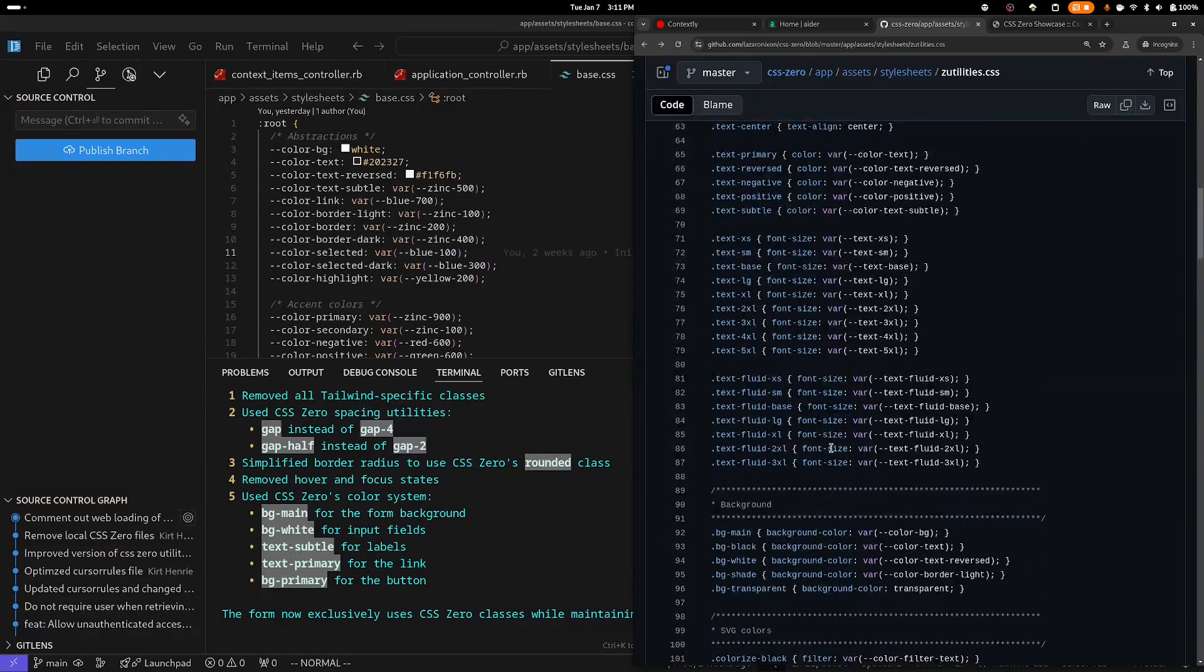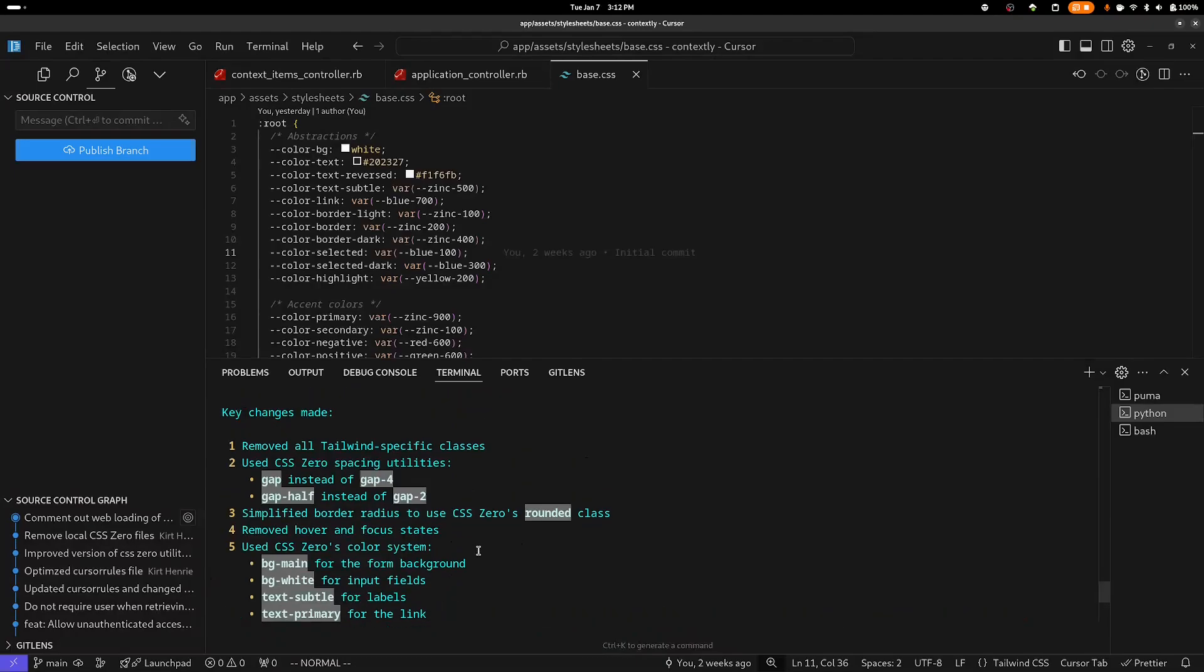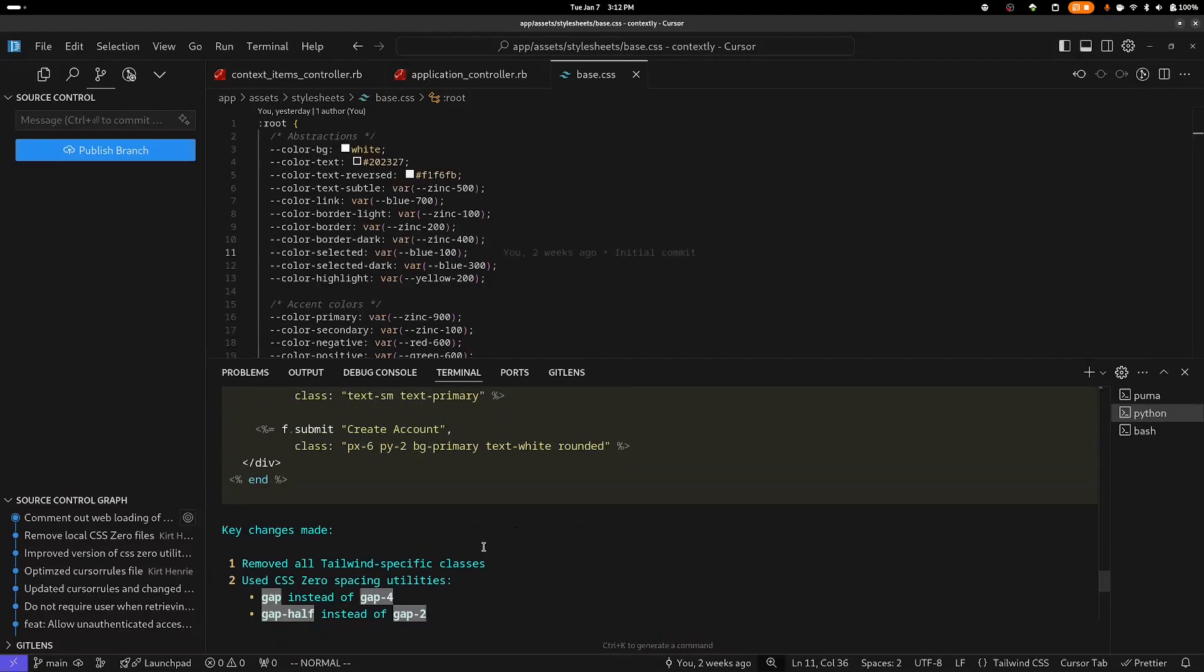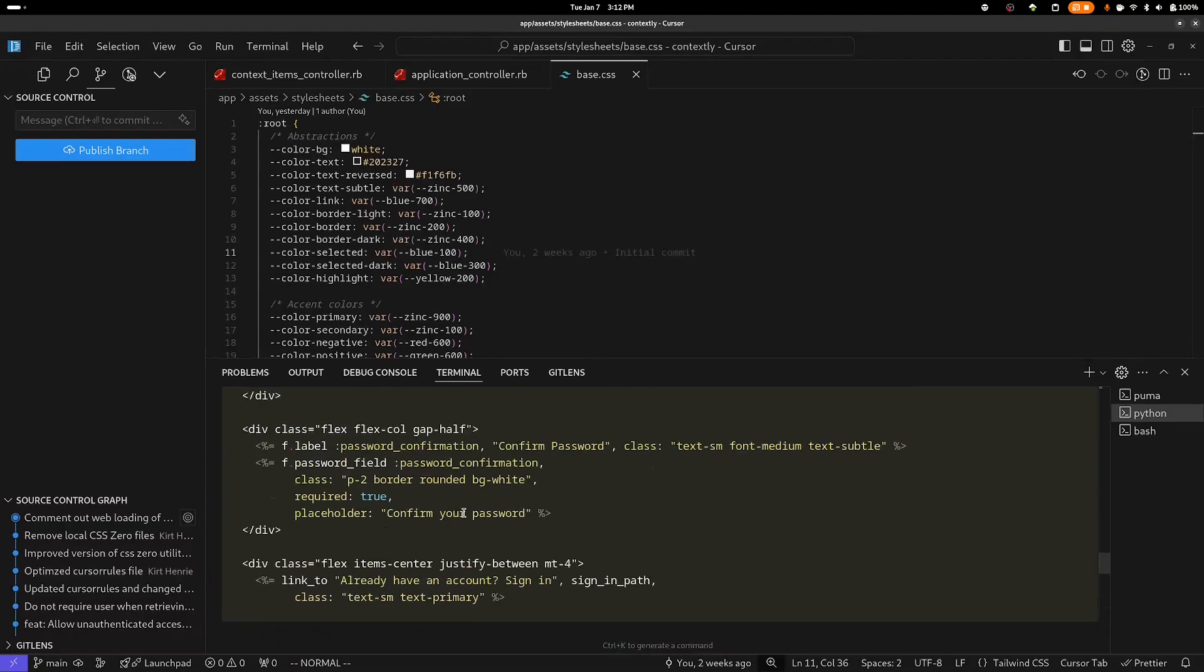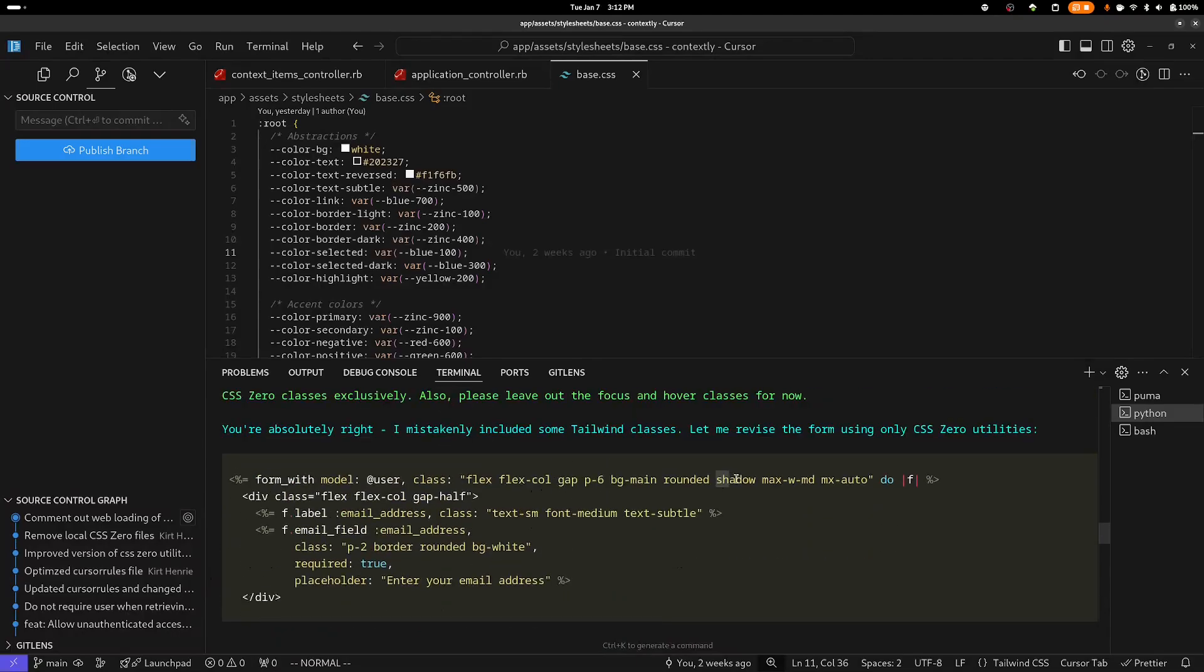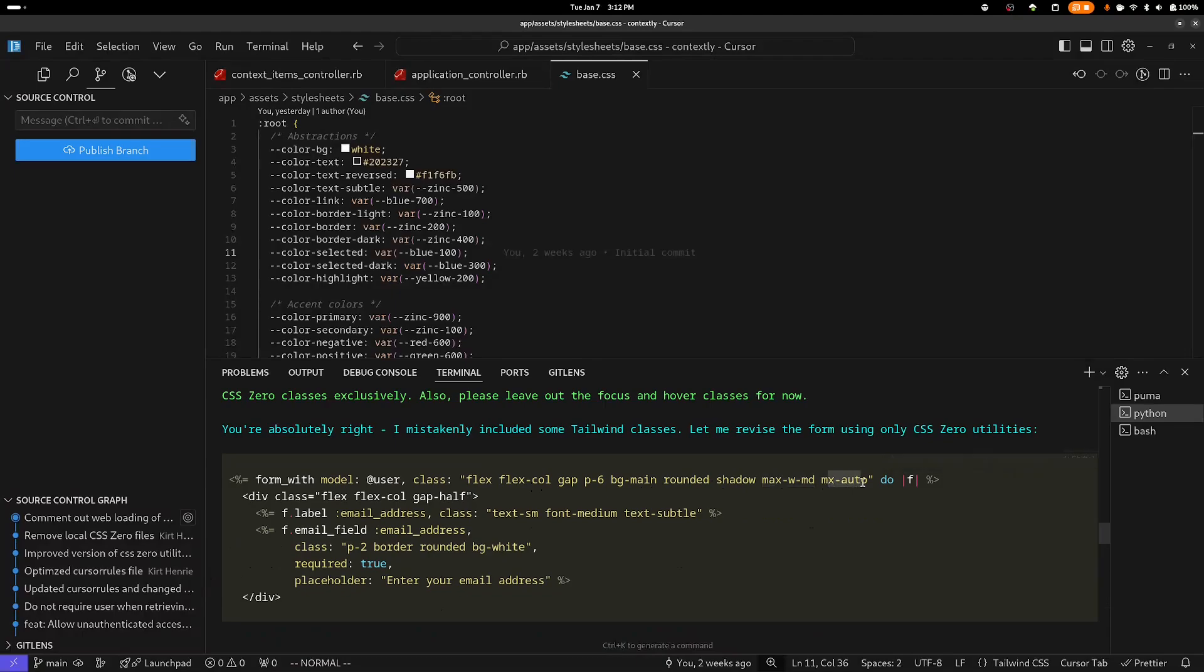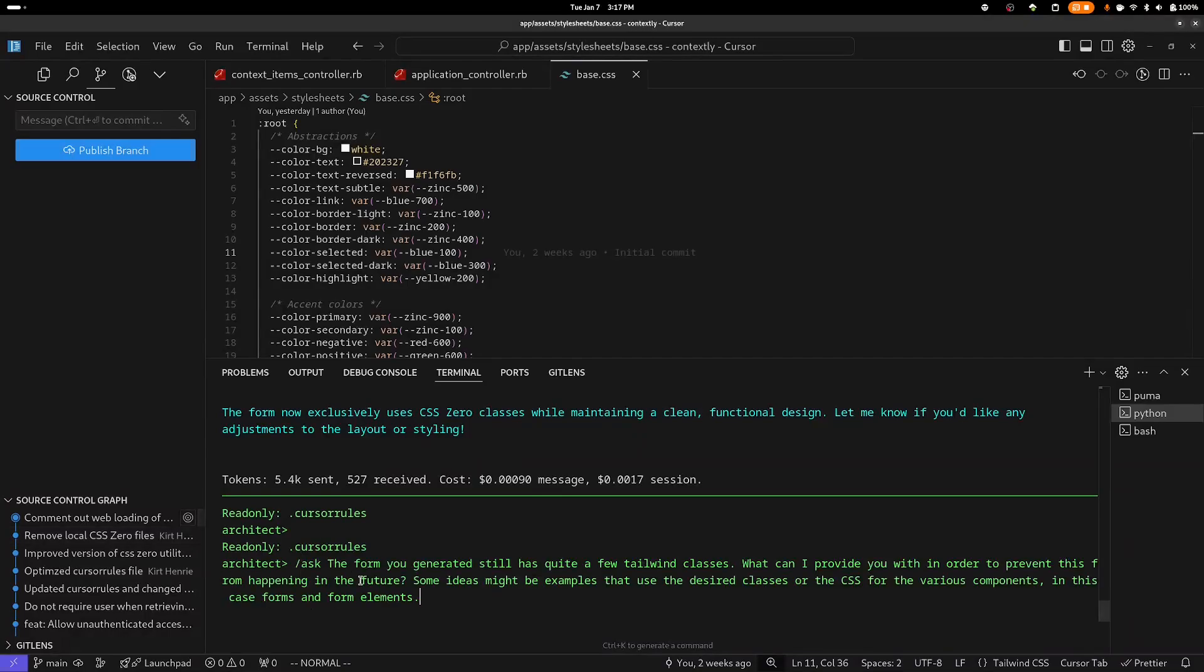So I think it only missed a couple this time, which is a big improvement. I did a quick search in the code and I could not find a BGPrimary, so it looks like that may be the only class that it got wrong, unless there are additional classes in this form. So we have this Shadow here, and this MaxWidth with Medium and MXAuto. So we still have a lot of Tailwind classes in here that it didn't include in the summary.